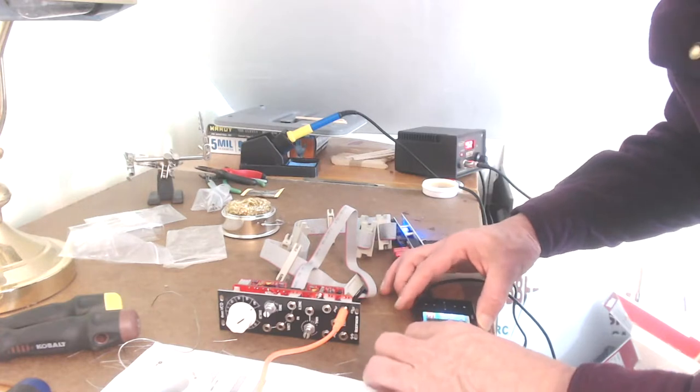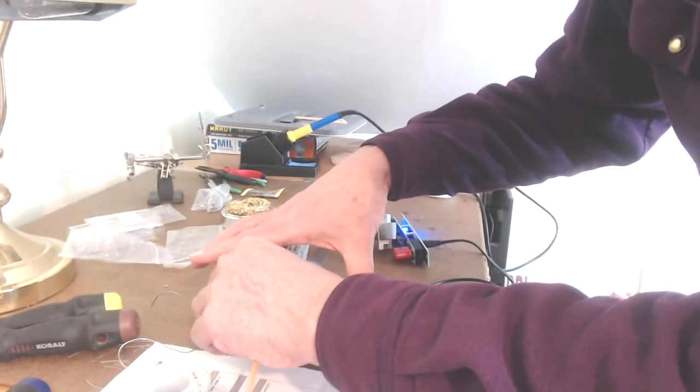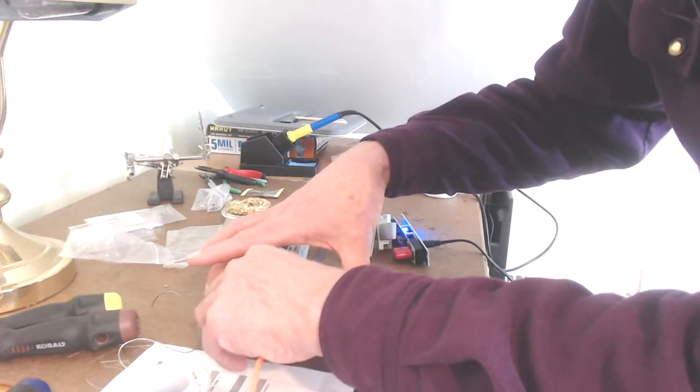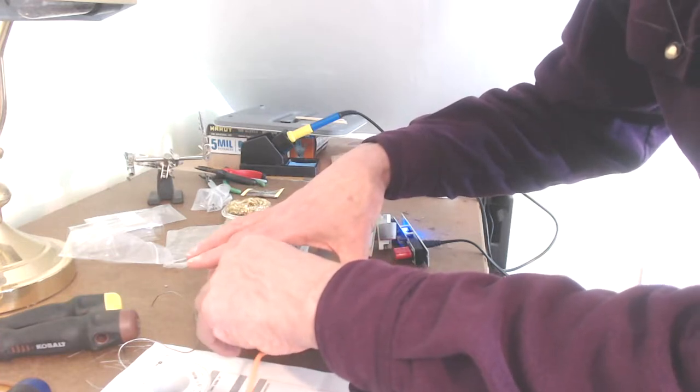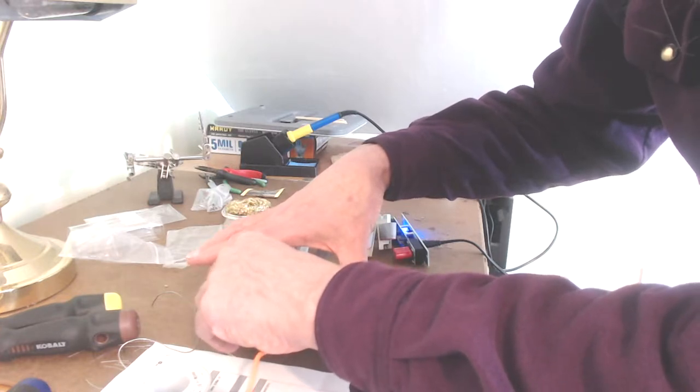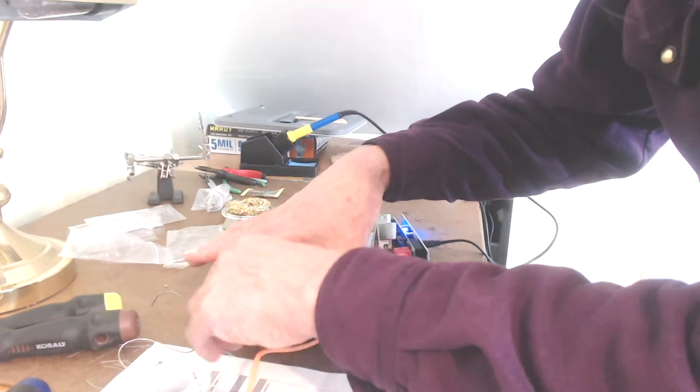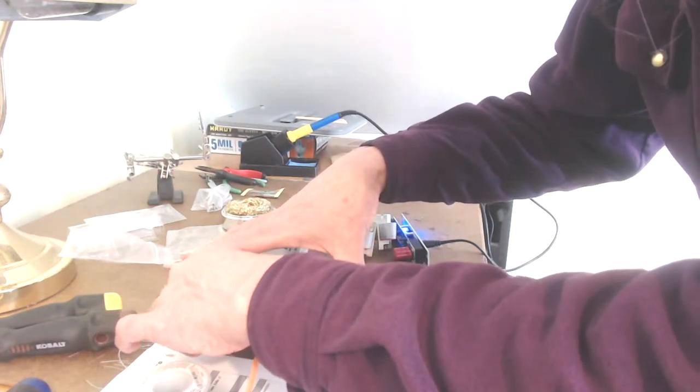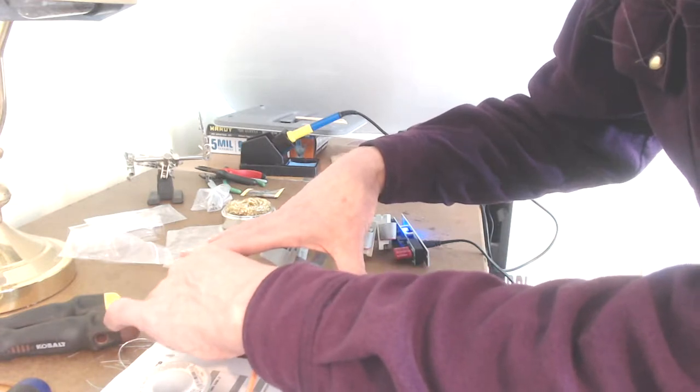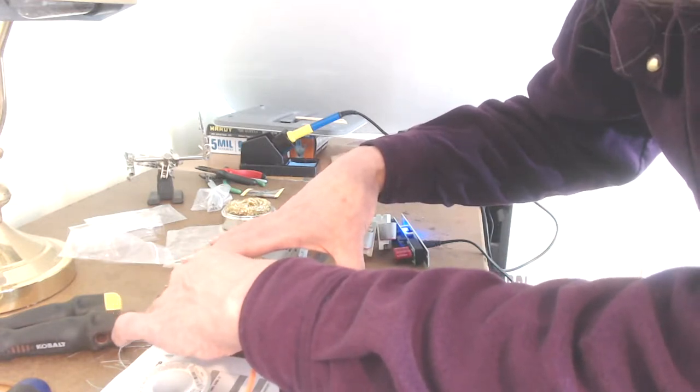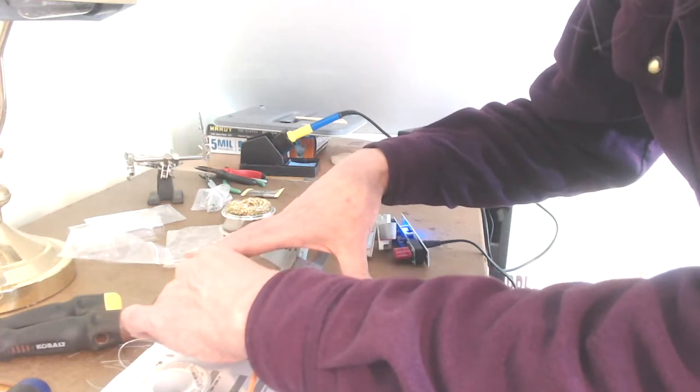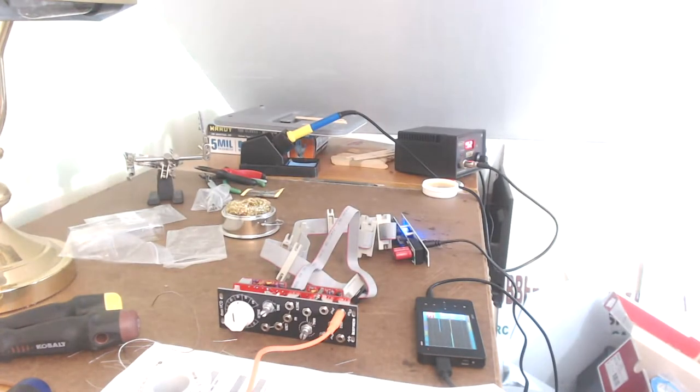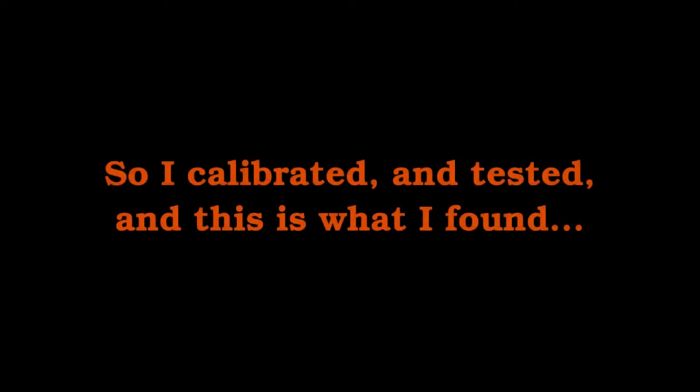It says the frequency is 687 Hertz. If I change this thing it decreases. Increases. If I change this, 244, 122, 61. It looks like it basically works. It needs calibrating, but it looks like it basically functions. It's an oscillator.